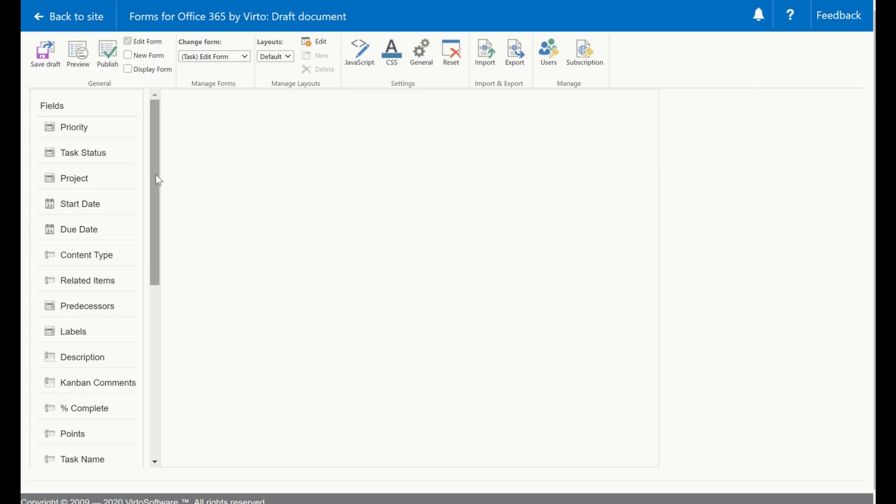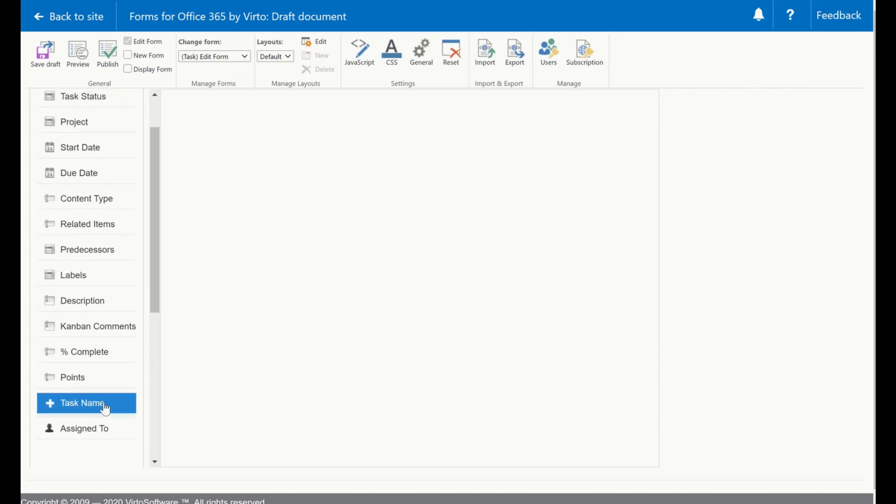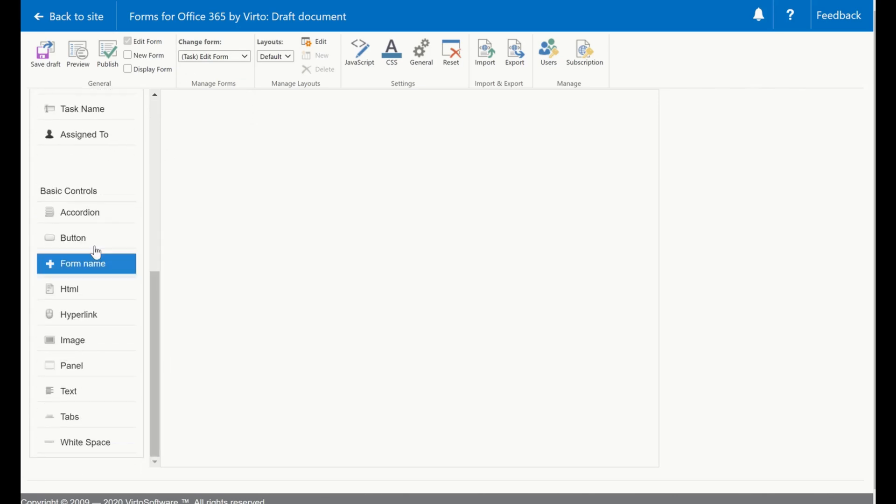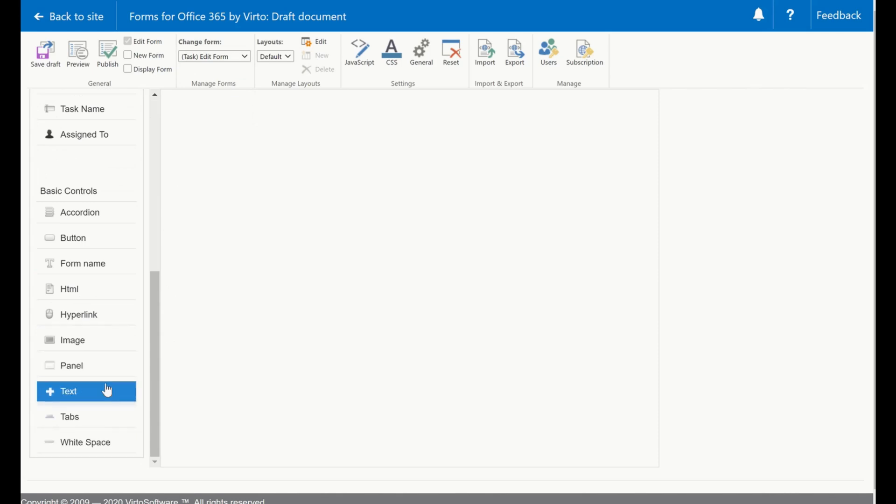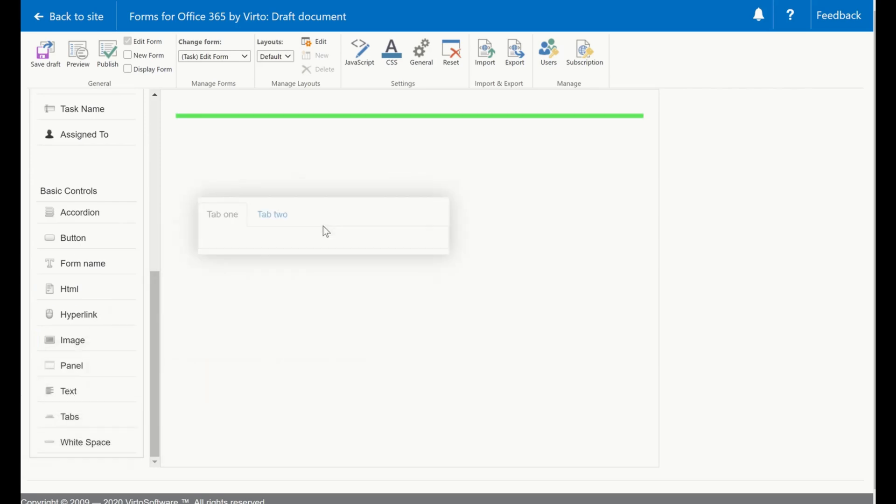On the left part you can see the list of the fields. This is the list of the fields that I have in my SharePoint list. Below is basic controls, which can be used as a layout option. For example I can use sections and create different sections with accordion, but honestly I prefer the tabs and I will drag them here.